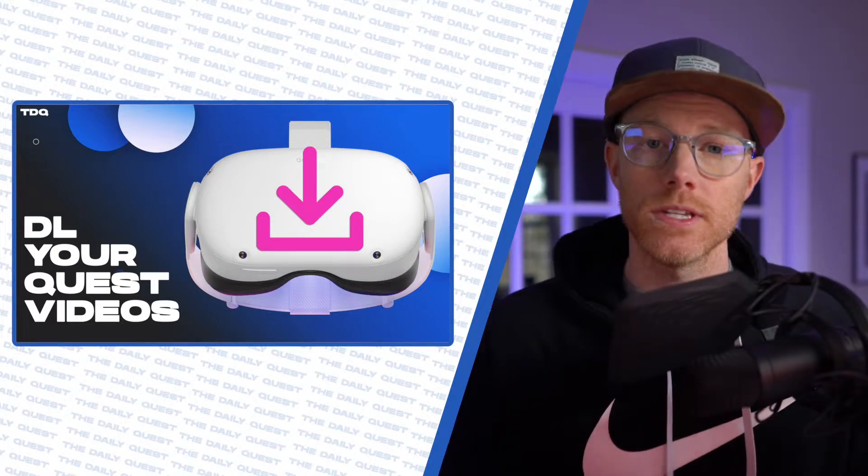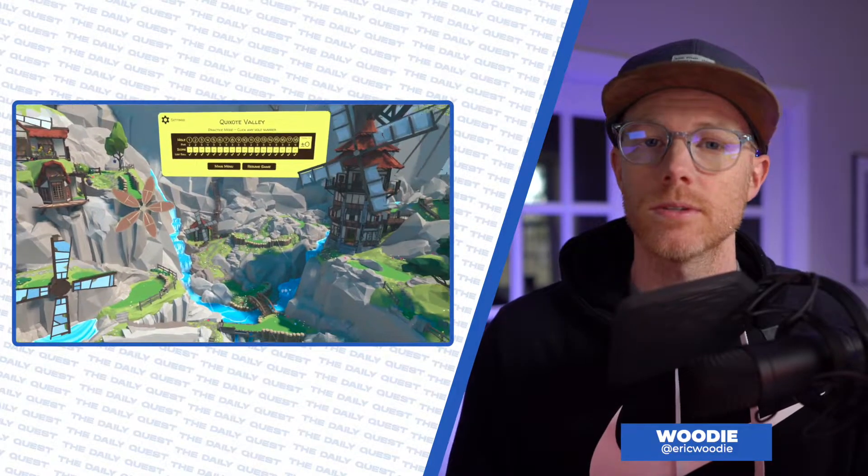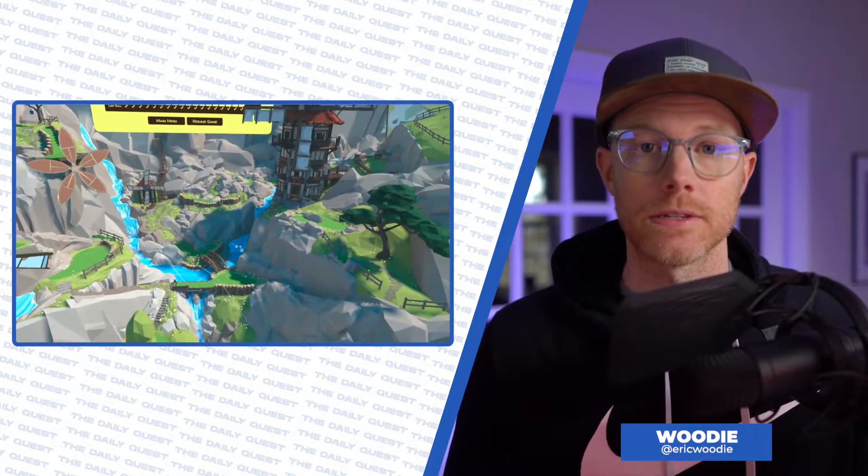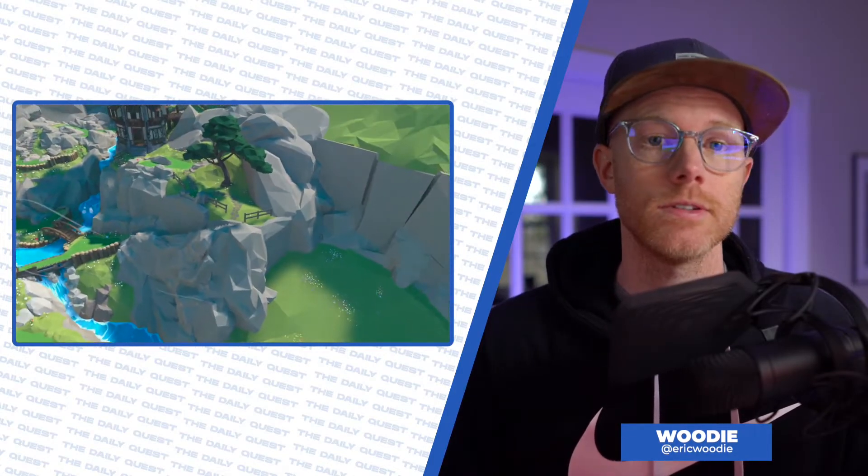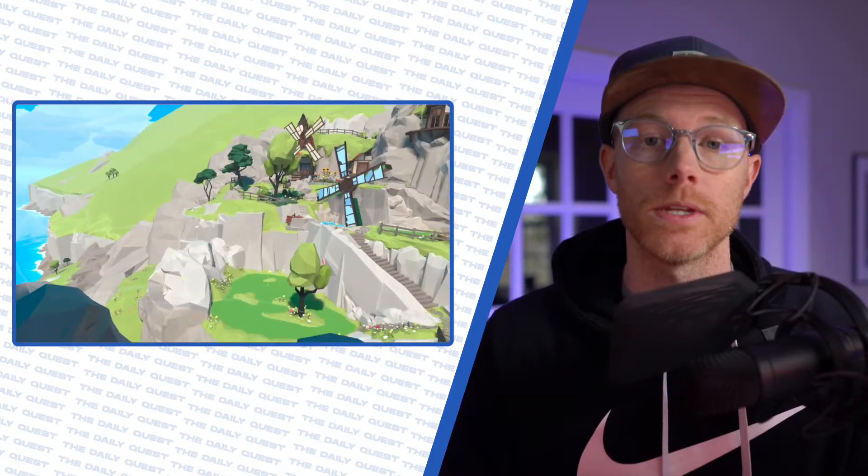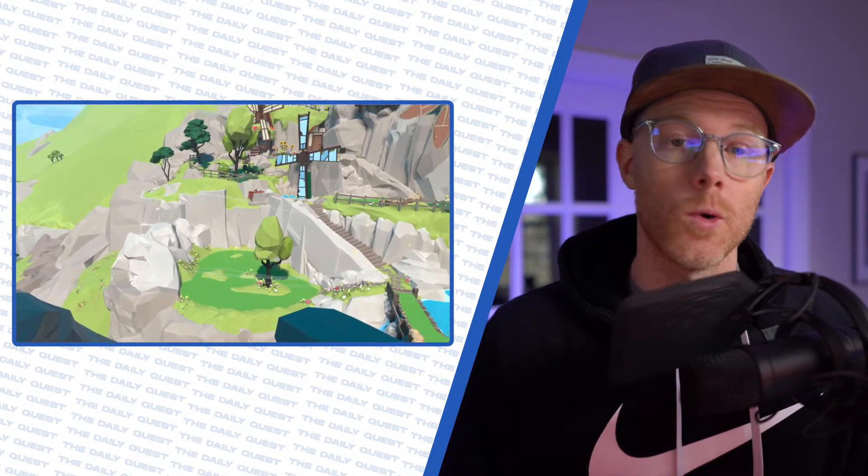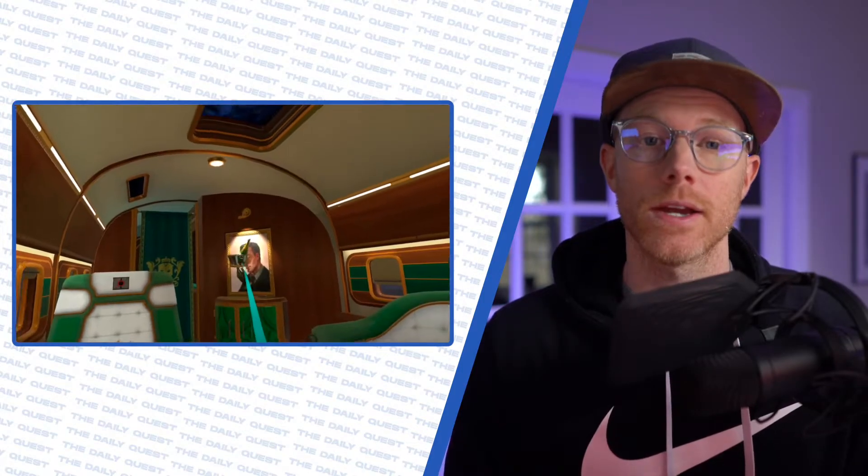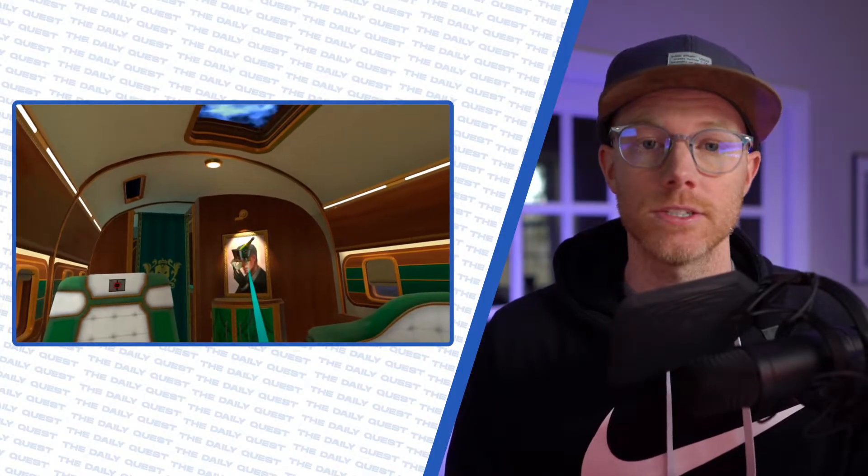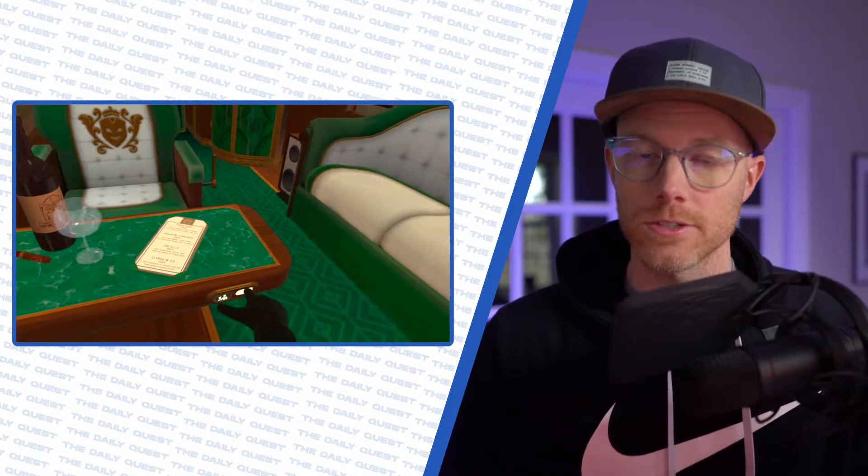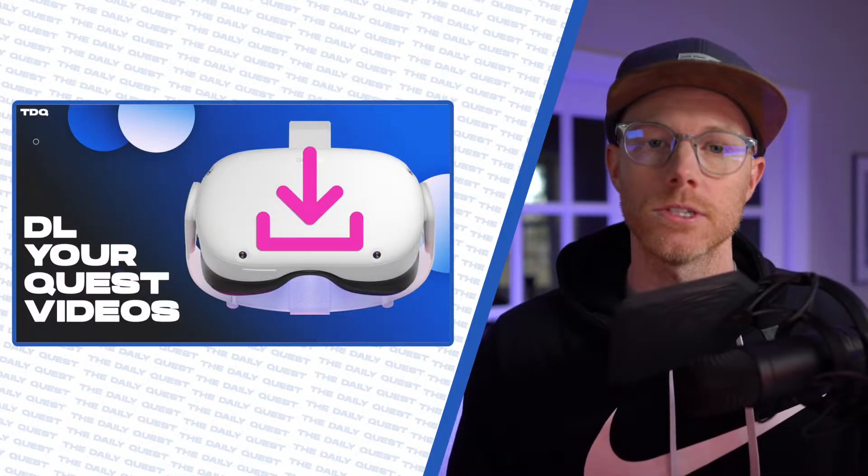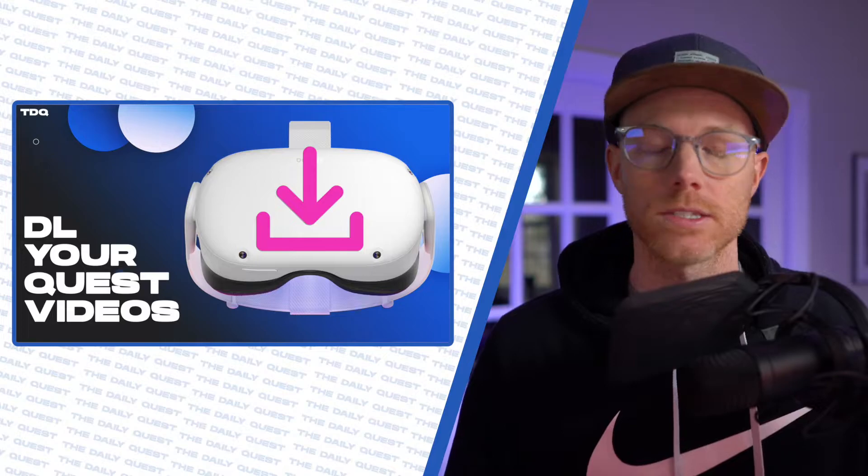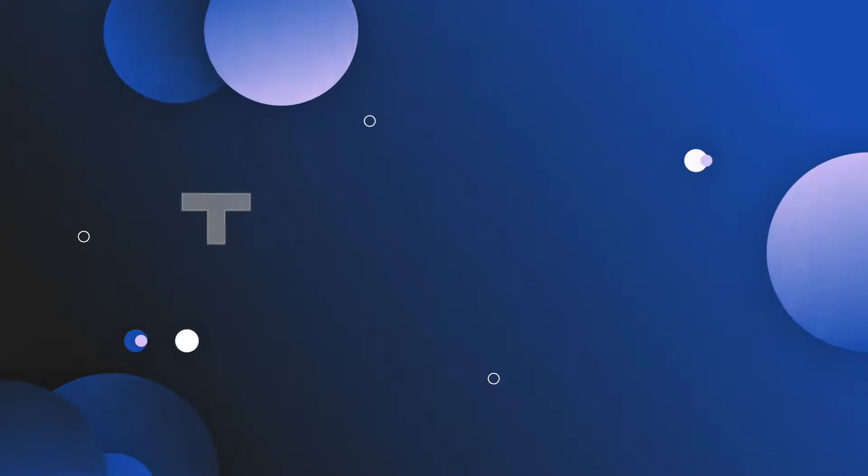So you've hit the record button inside your Quest 2 headset and saved some incredible gameplay footage of your 5-under par round in Quixote Valley on Walkabout Mini Golf, or that sweet video of you speedrunning I Expect You to Die 2. Okay, I'm sorry, I'm not going to spoil that for you. But now, it's time to download that gameplay file onto your computer so you can make that sick edit. Let me show you how.